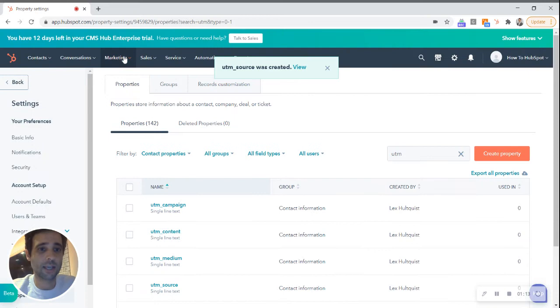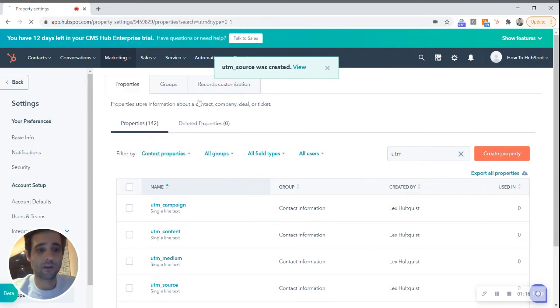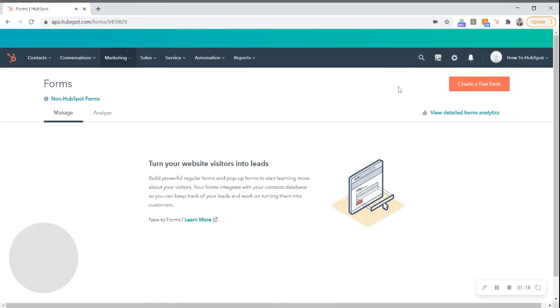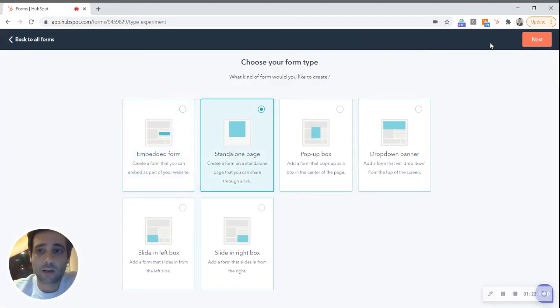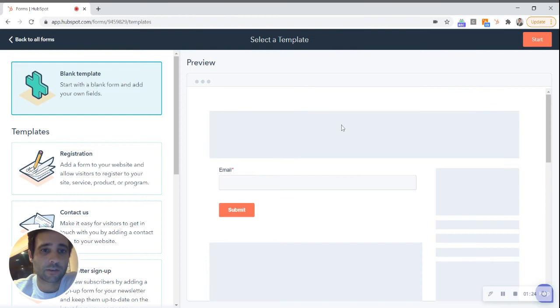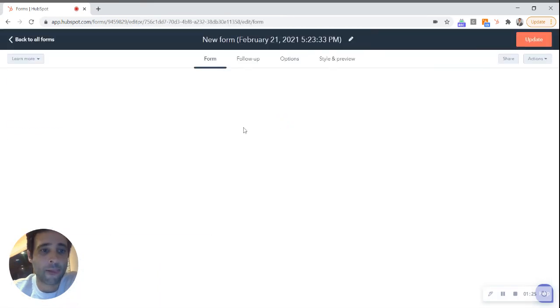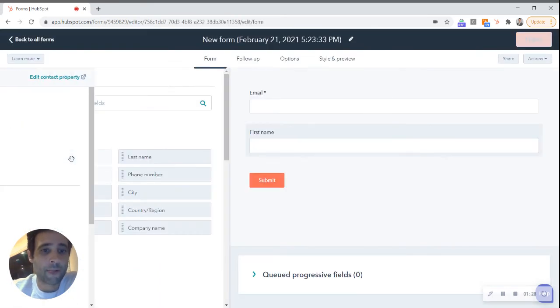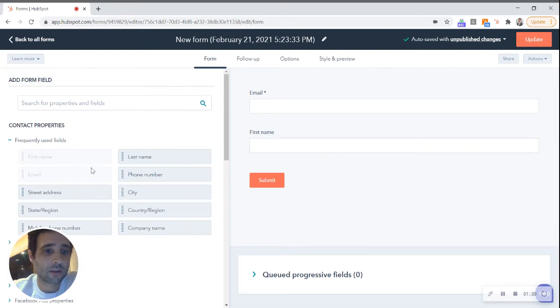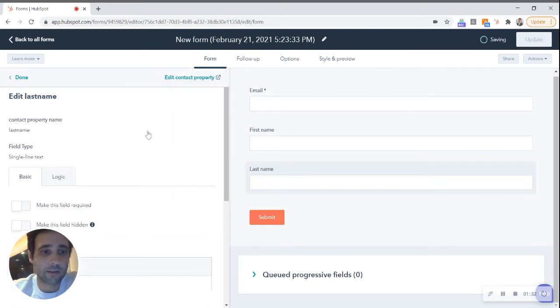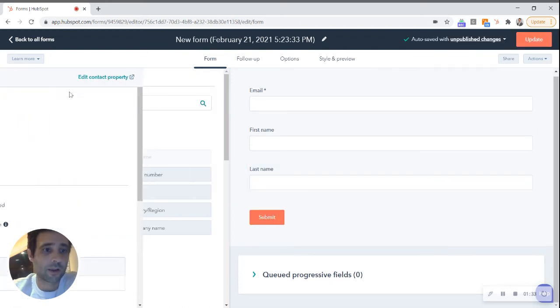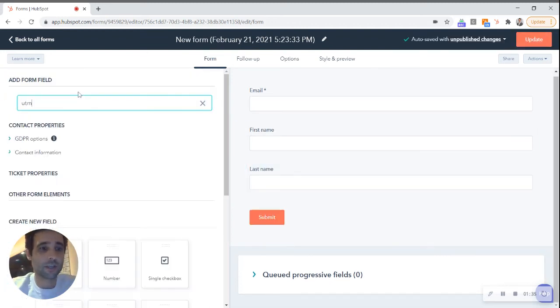So I'm gonna go here over to my forms, create a new form, great standalone page. Let's just say first name, email, last name, okay. And so now I'm going to add these new ones in, all my different UTMs, quickly make these hidden as well. You don't want those showing.